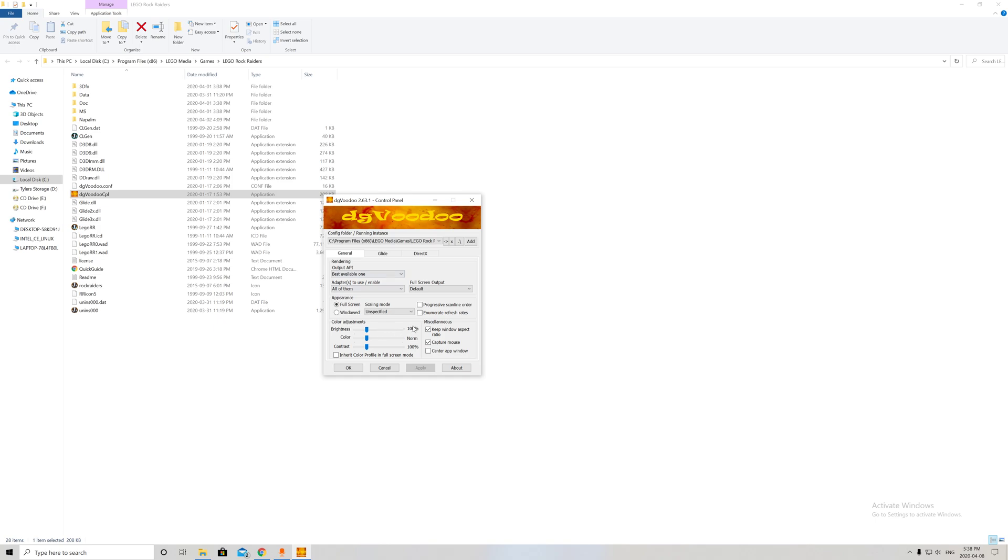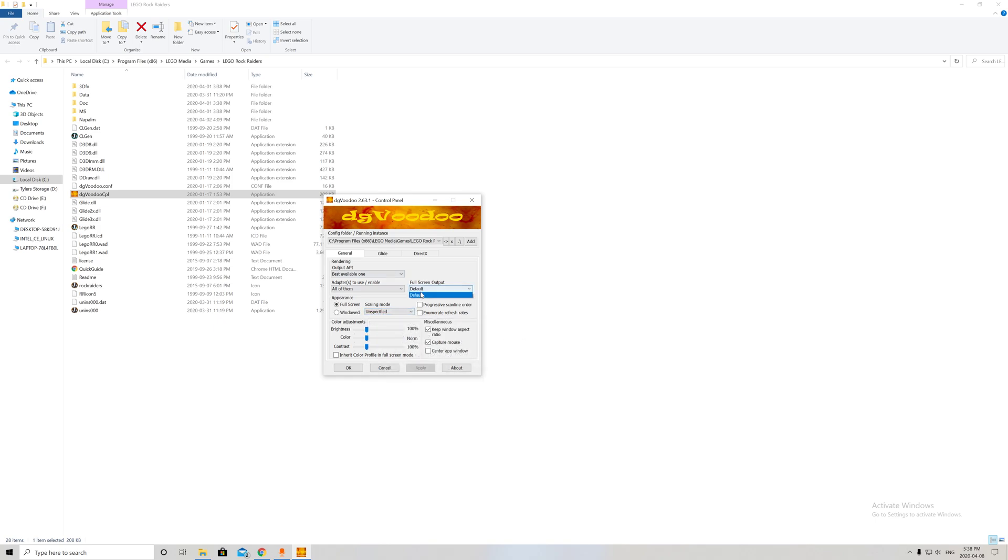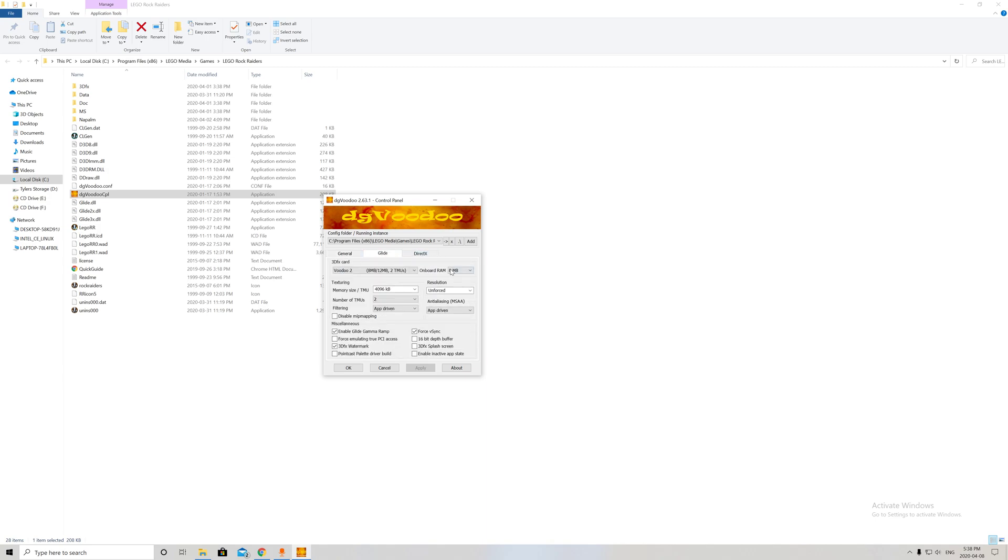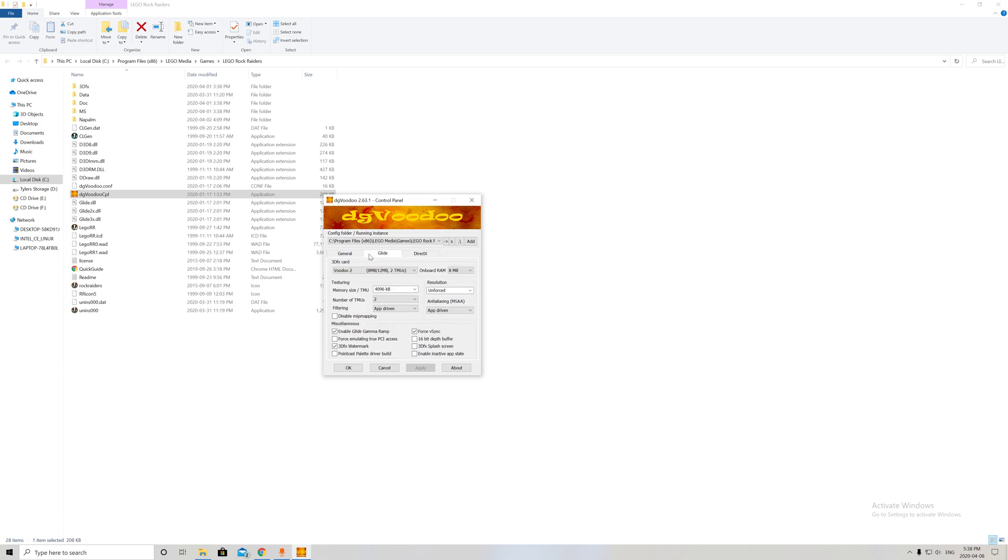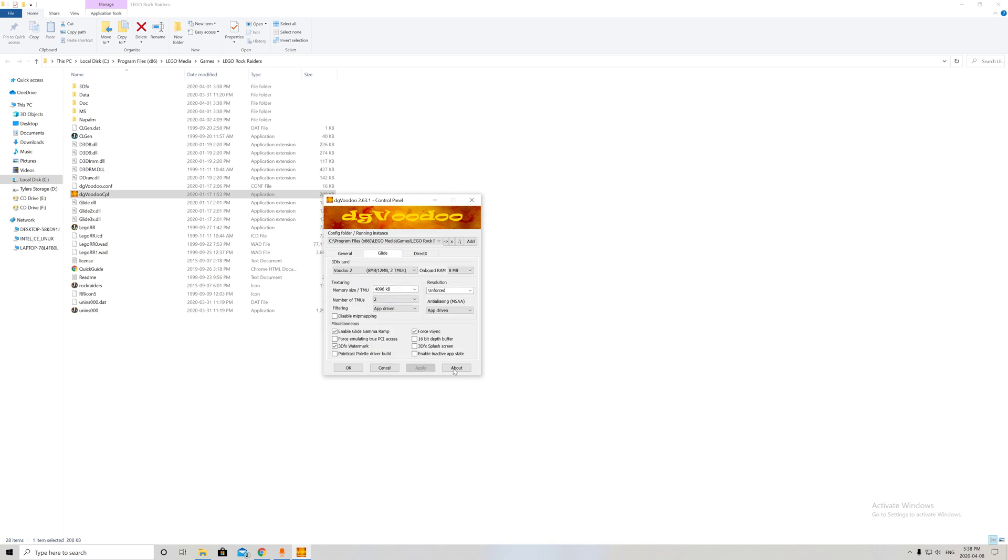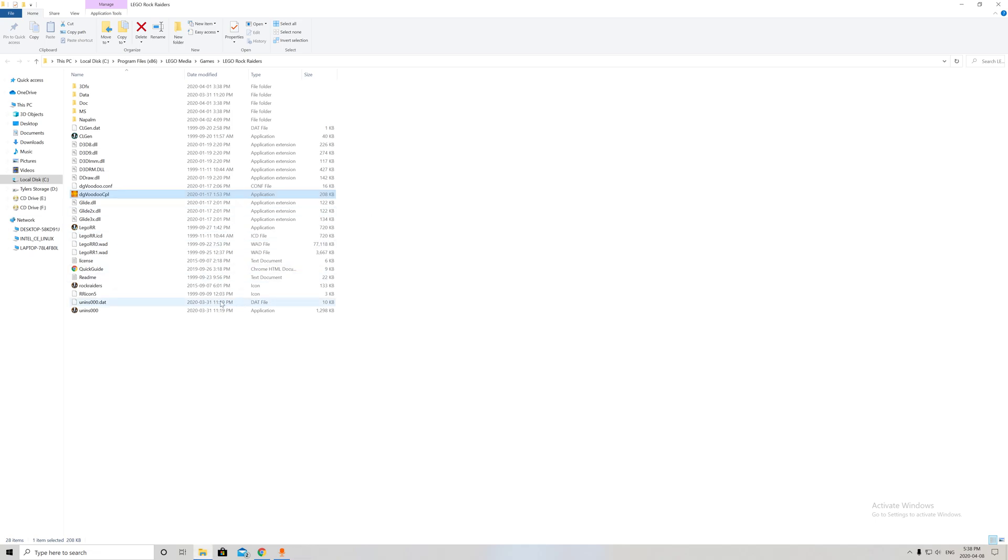Once you extract everything into Voodoo, open it up. You can change settings—you can just leave it if you want. It doesn't really do anything. You can add more onboard RAM or VRAM, but for these games, it doesn't really matter. Just hit apply.